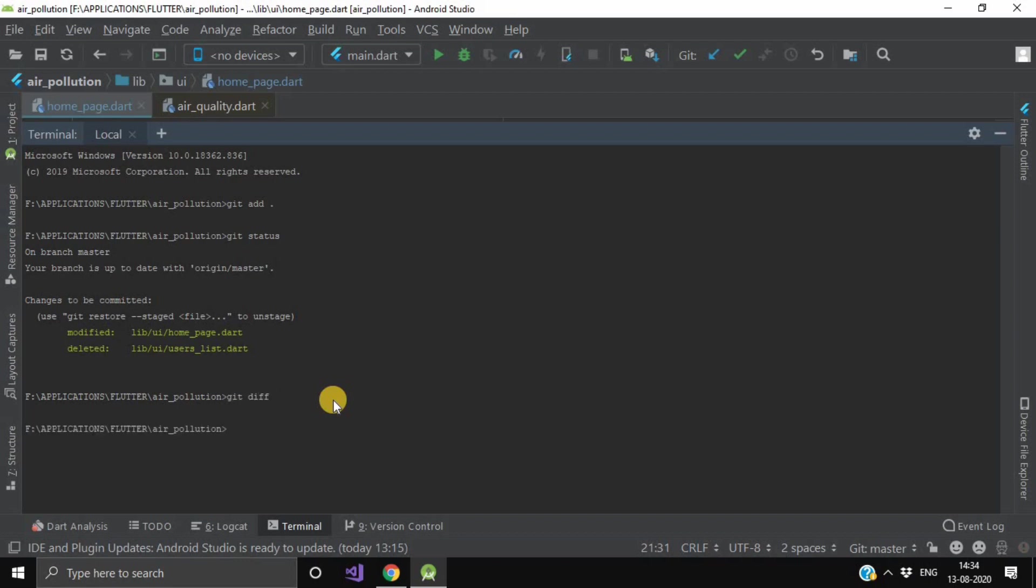Now this diff command is used in Git to track the difference between the changes made on a file. Now after this, we will simply write git commit -m and we will write a message. So I will write my third commit.